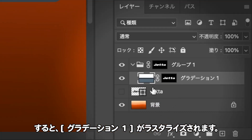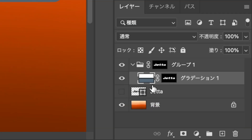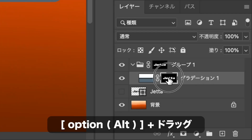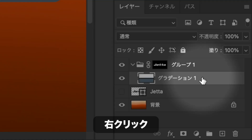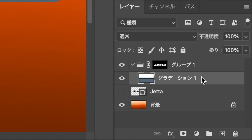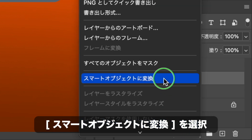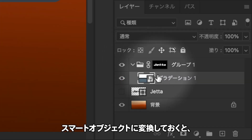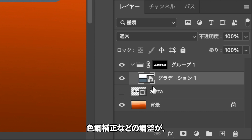塗りつぶしレイヤーのグラデーションのみを変形したい場合は、描画ピクセルに変換しなければなりません。レイヤーメニューからラスタライズを選択して適用します。グラデーション1を右クリックし、コンテキストメニューからスマートオブジェクトに変換を選択して適用します。レイヤーをスマートオブジェクトに変換しておくと、フィルターや色調補正などの調整が再編集できるようになります。